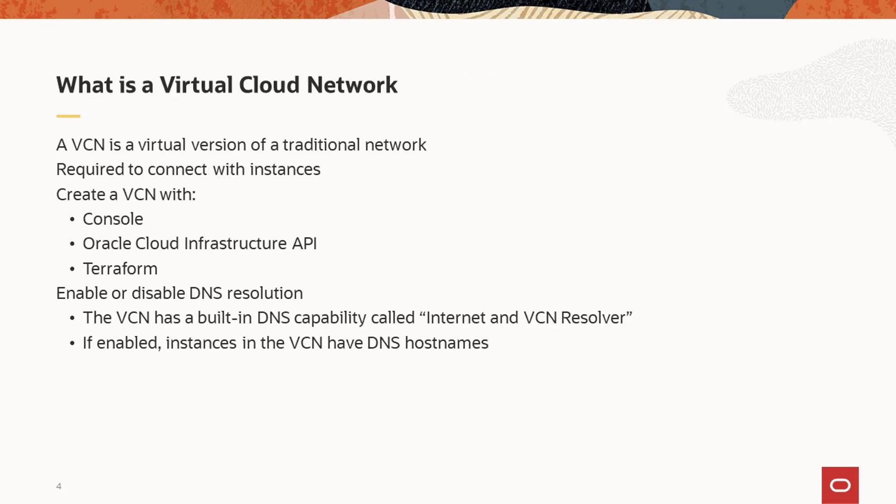A virtual cloud network is a virtual version of a traditional network. Many traditional administration tasks around network configuration are the same, but also drive requirements for instance operating system configuration in the Oracle Cloud Infrastructure. You cannot create an instance without a VCN.